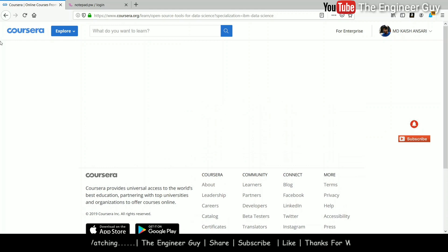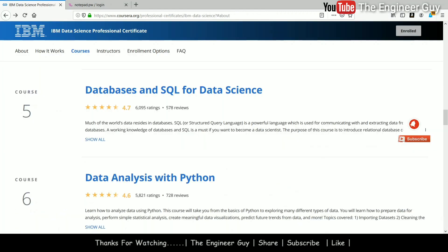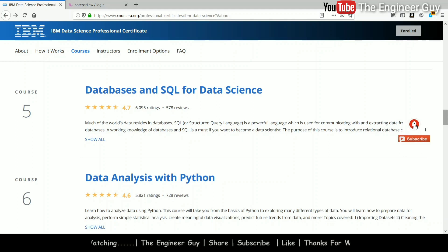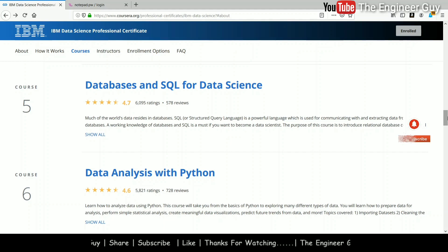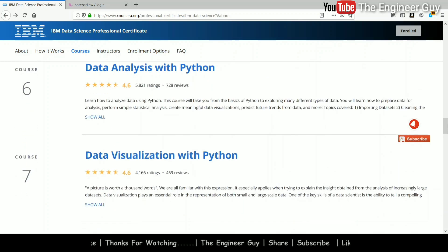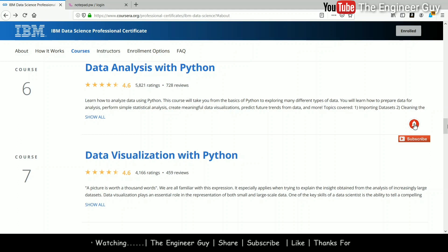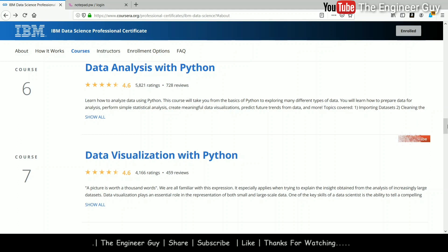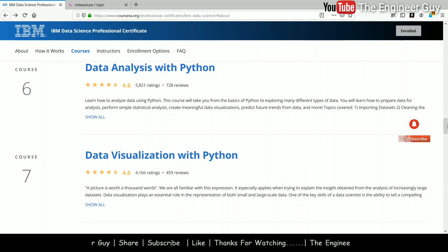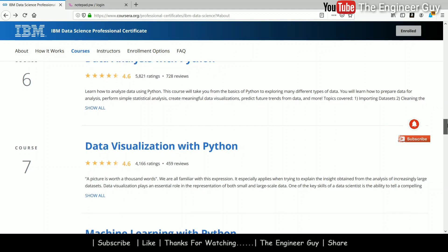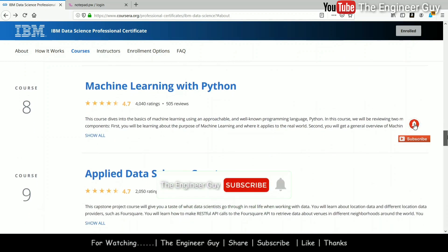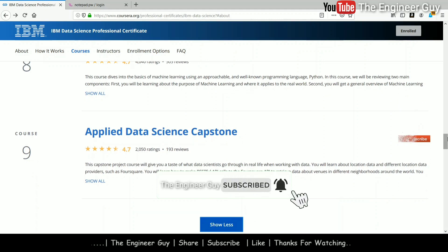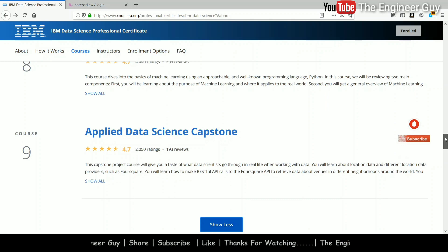The fifth course covers 'Databases and SQL for Data Science.' In the sixth course you will learn about 'Data Analysis with Python.' The seventh course covers 'Data Visualization with Python.' In the eighth course you will learn 'Machine Learning with Python.' And the last one is the 'Capstone Project,' where you will build some projects in data science.